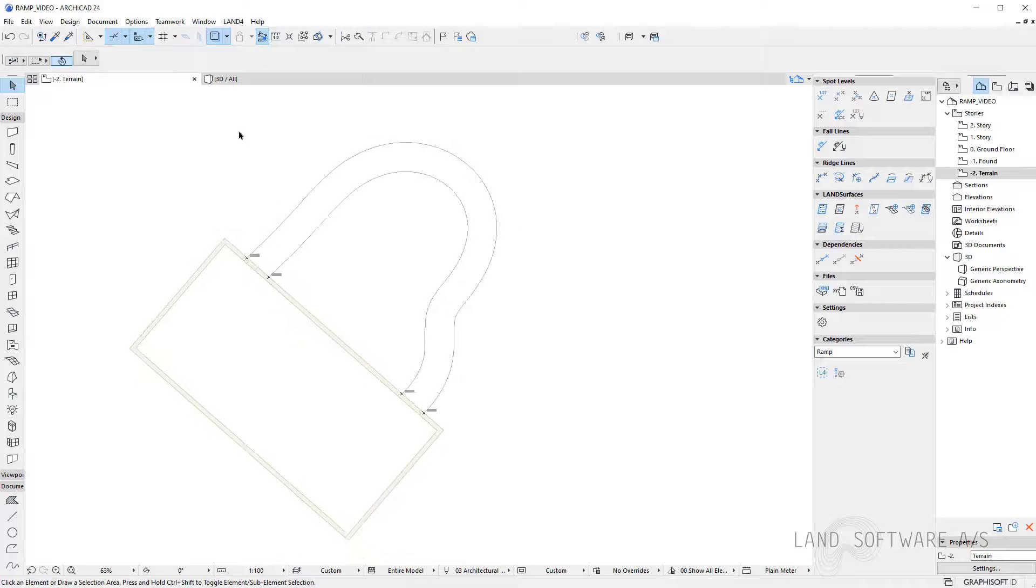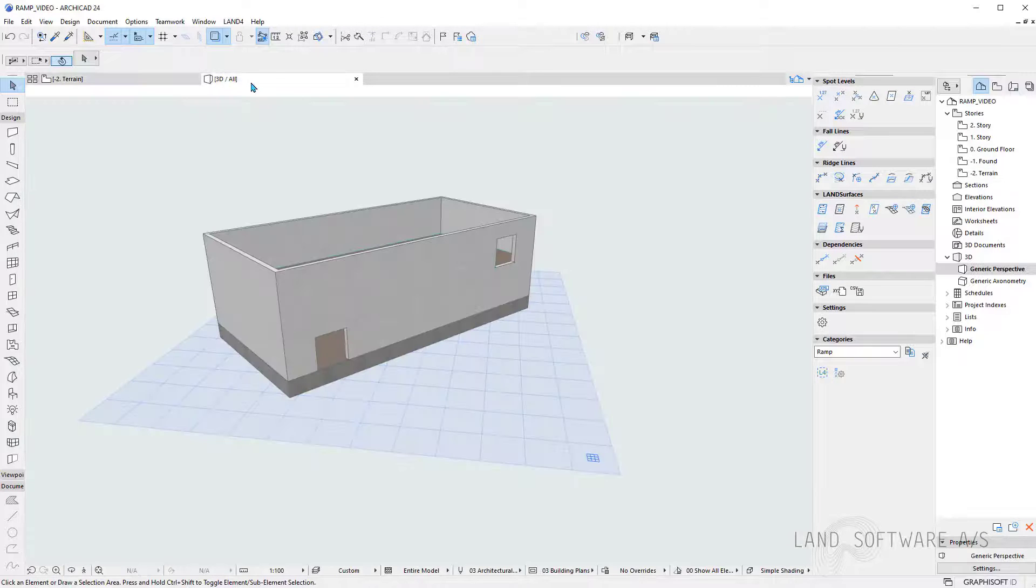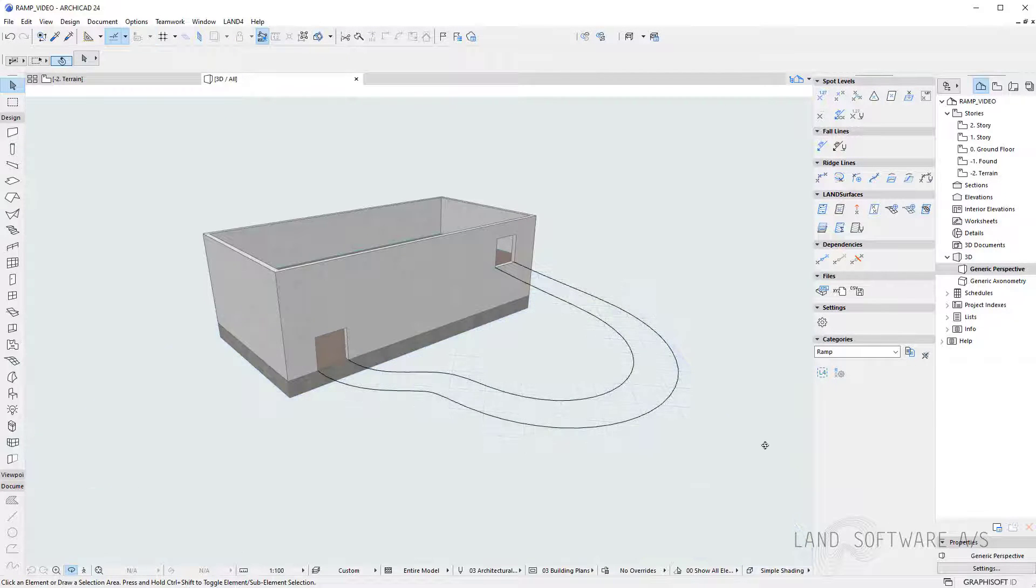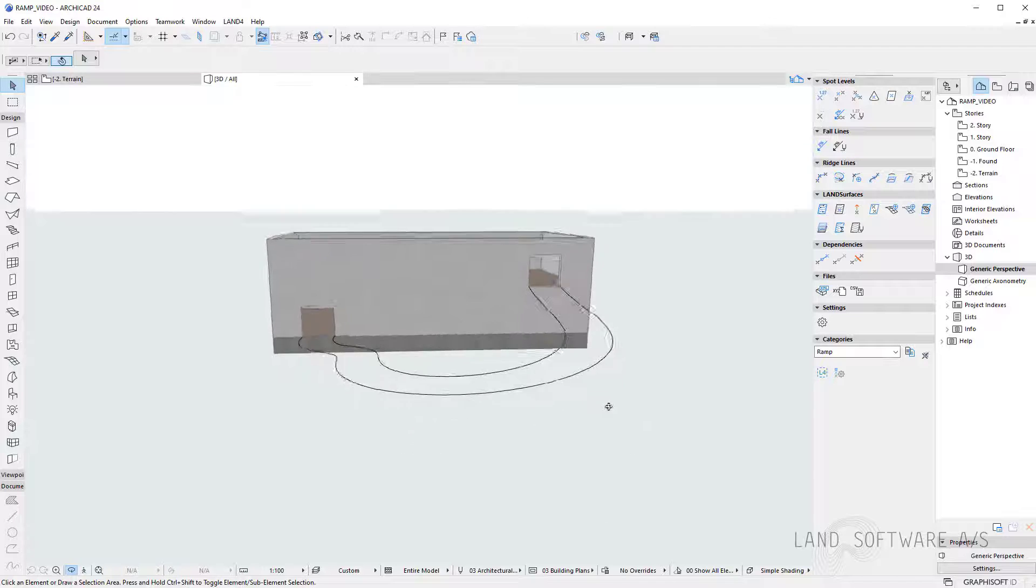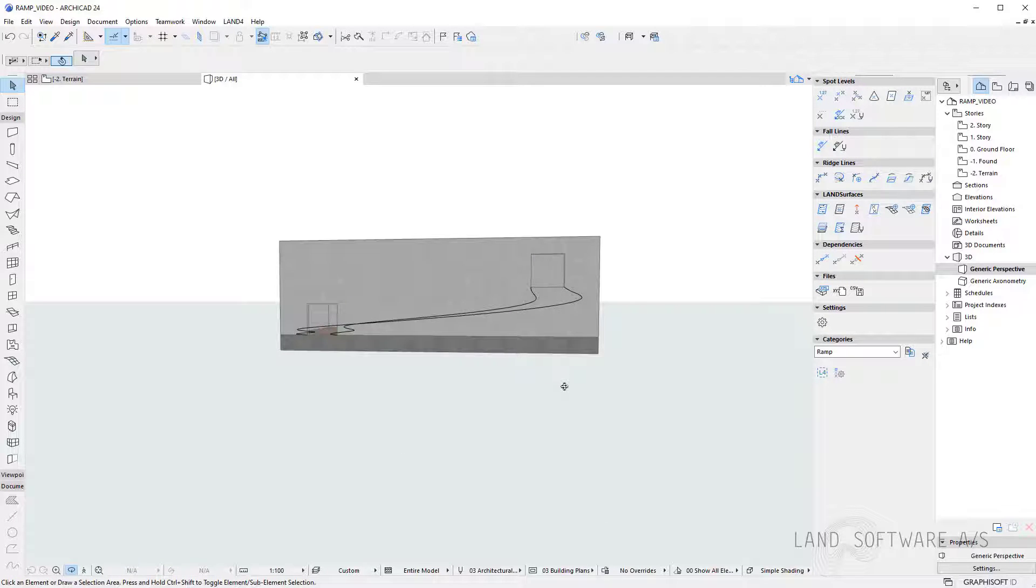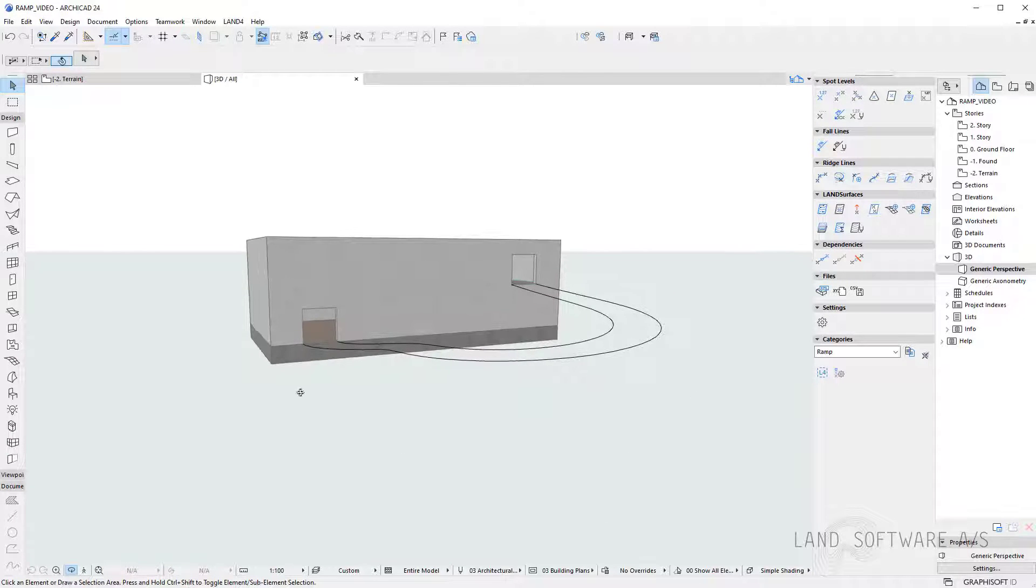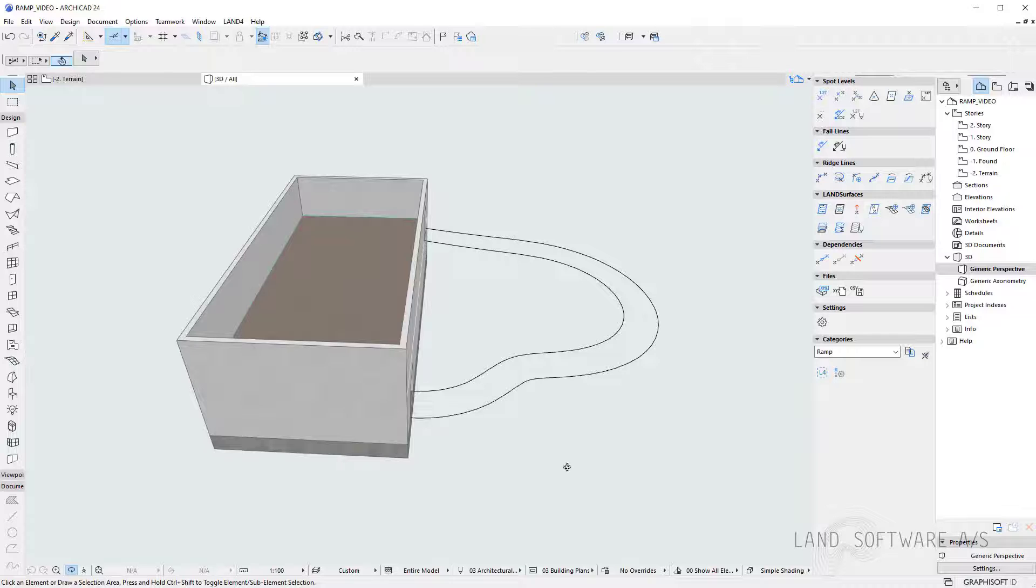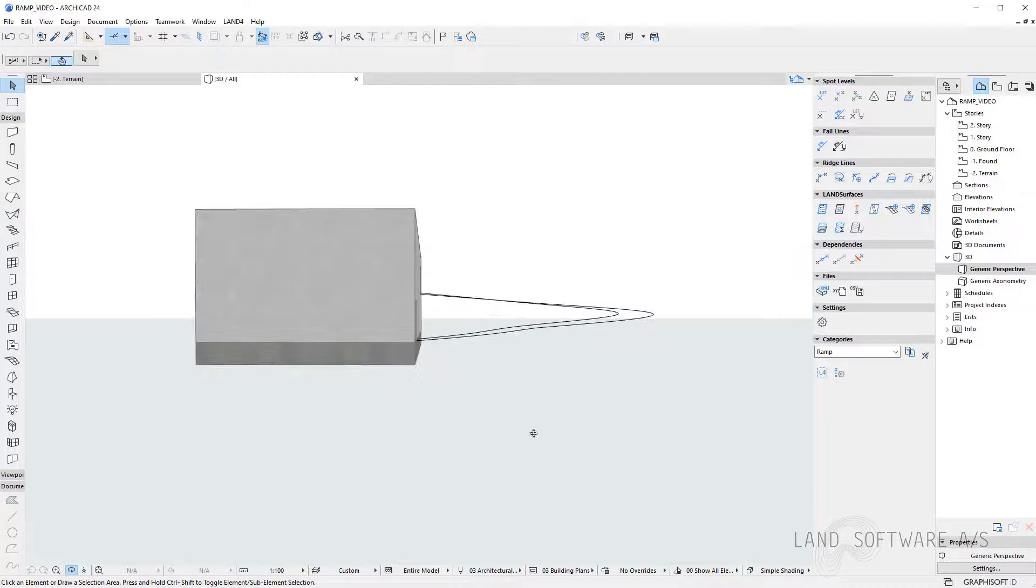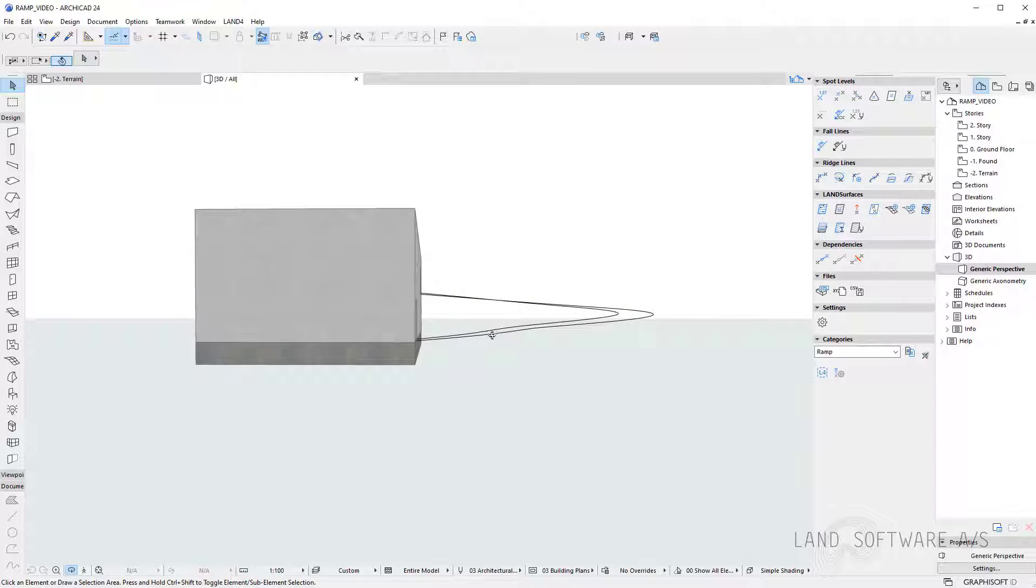And now if we go in the 3D view we can visualize the lines. And as you can see they follow the polyline we have drawn and they meet the spot levels at the entrance in the building.